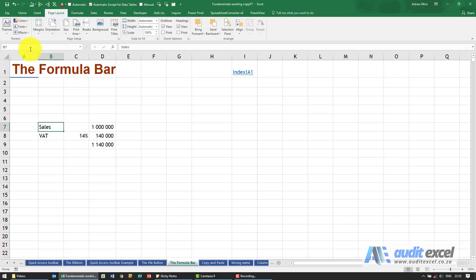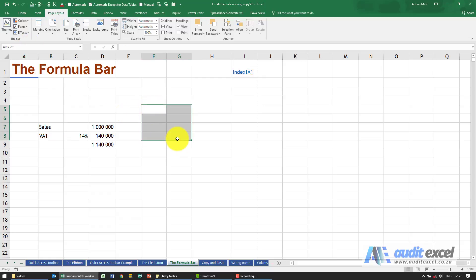So there's a couple of things you can do with this, but just understand that what you see here is where your cursor currently is. Notice if I highlight a few cells, it's saying four rows and two columns starting at F5.